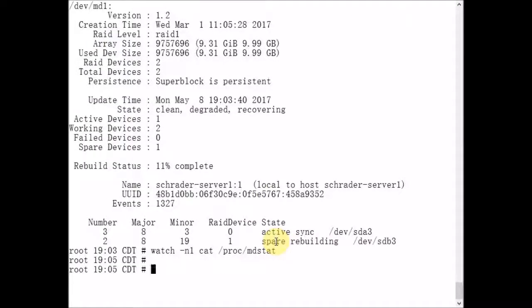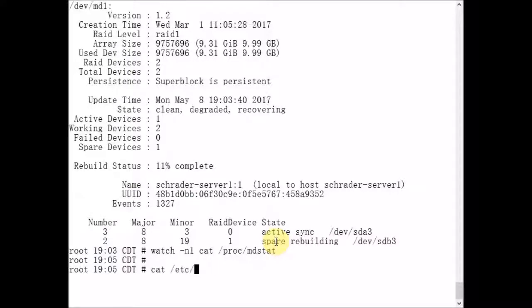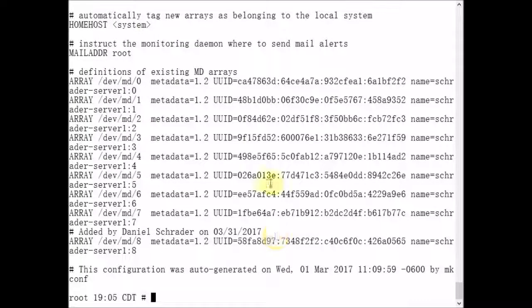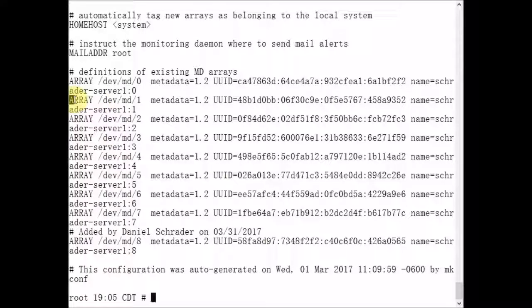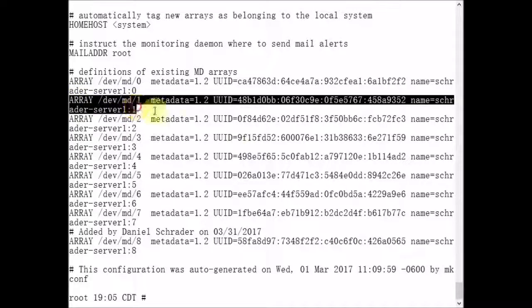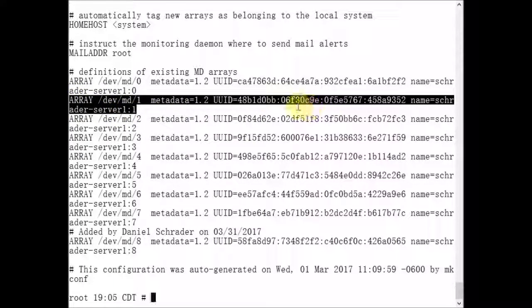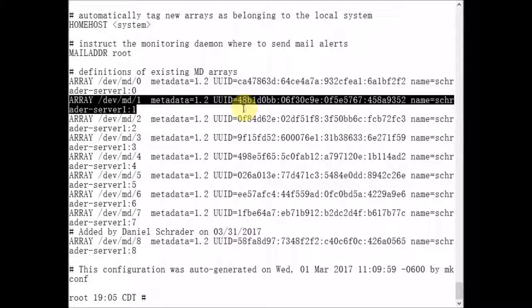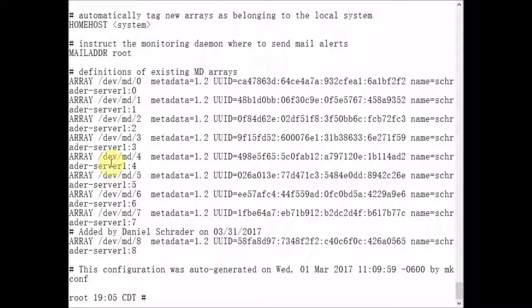In order for your metadevices to be assembled at boot time, you need to make sure that there's an entry in this /etc/mdadm.conf file. As we can see here, we have all the definitions of our metadevice arrays. This is the definition for our metadevice one array that our slash file system is mounted to. At boot time, this array is going to be assembled by the kernel, as with all of the other metadevice arrays that I have configured on the server.